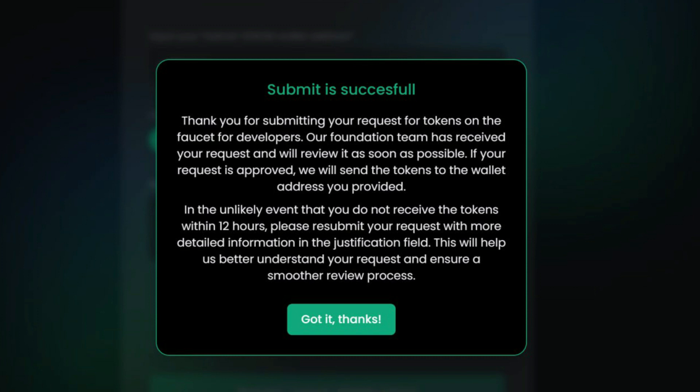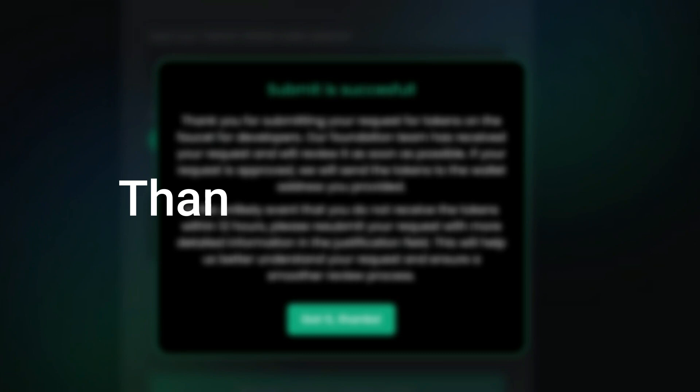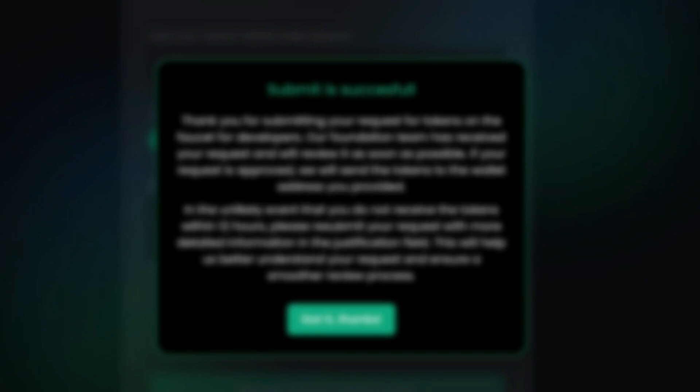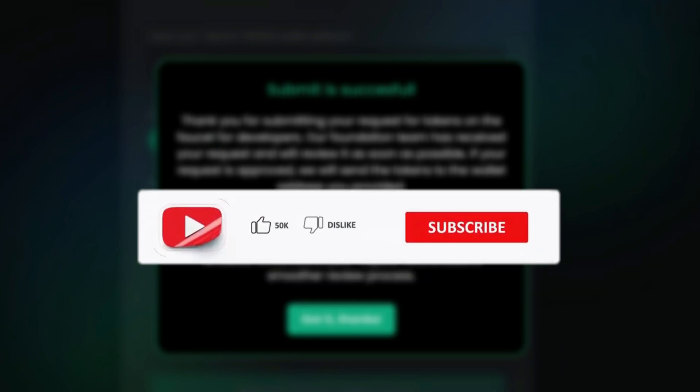All right guys, thank you so much for watching my YouTube channel. Subscribe and turn on notifications so you don't miss out on the next video that I'm going to drop. Thank you, thank you.